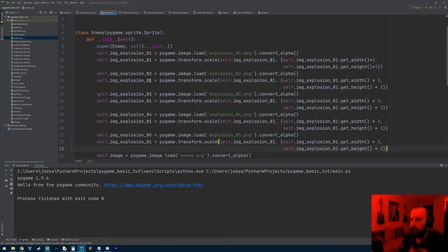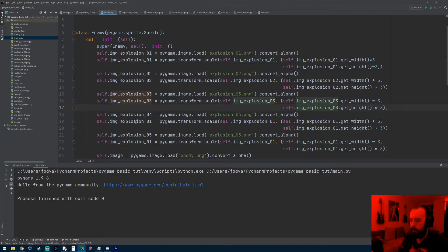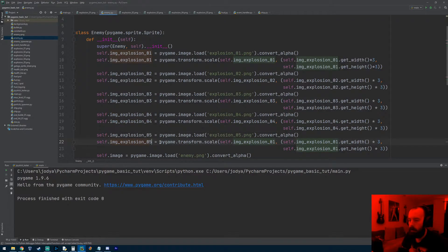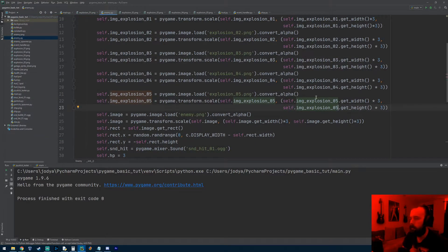So that'll be image 2, 3, 4, and 5 — changing the numbers throughout. Let me go ahead and load it up just to make sure our game doesn't crash. Still working the same — alright, cool. Just making sure I didn't typo anything.